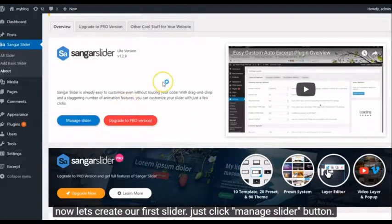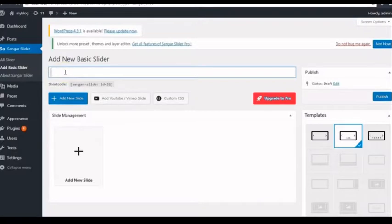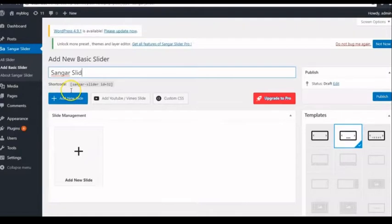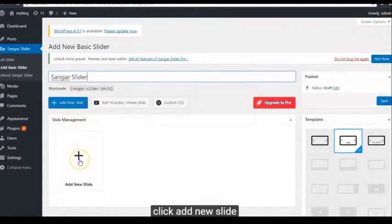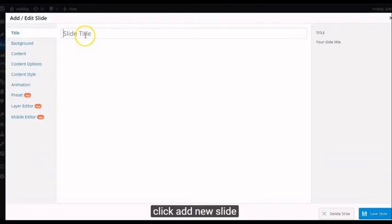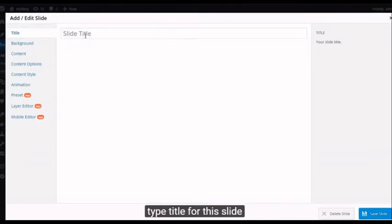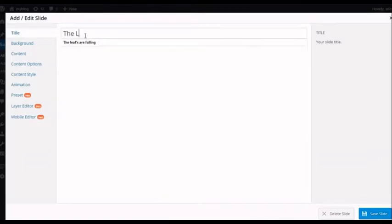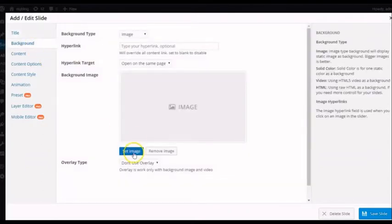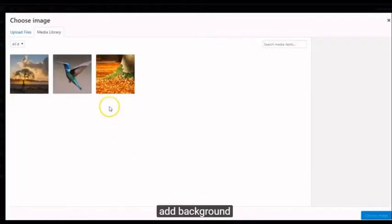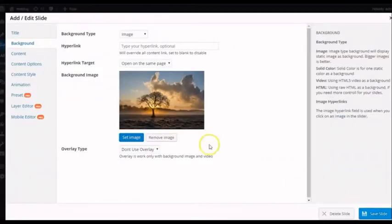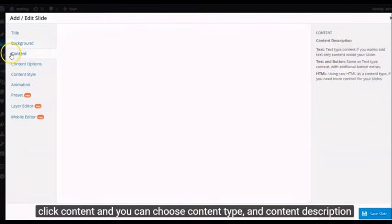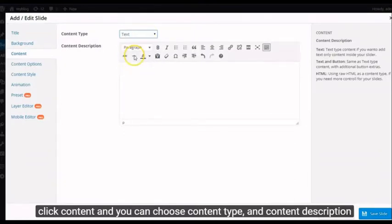Just click Manage Slider button. Type Title Slider. Click Add New Slide. Type Title for this slide. Add Background. Click Content and you can choose Content Type and Content Description.